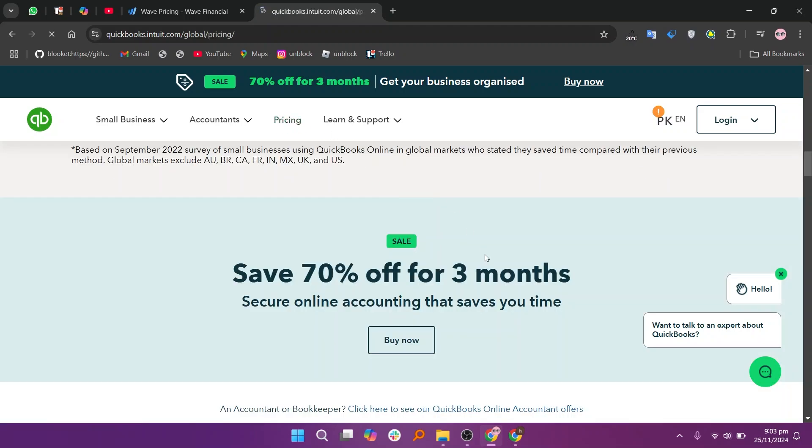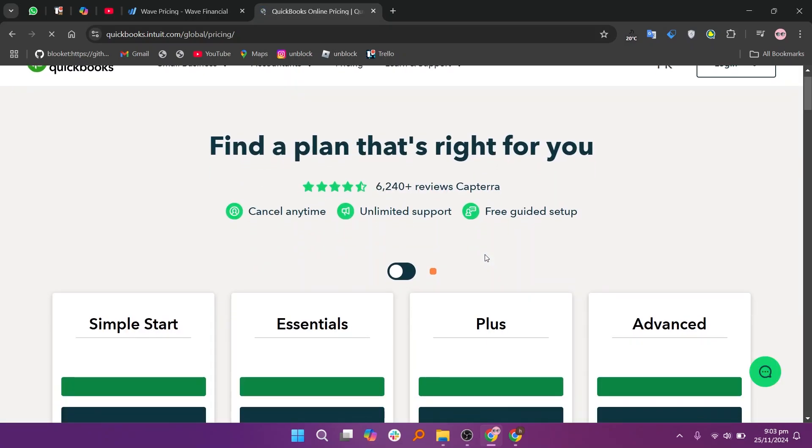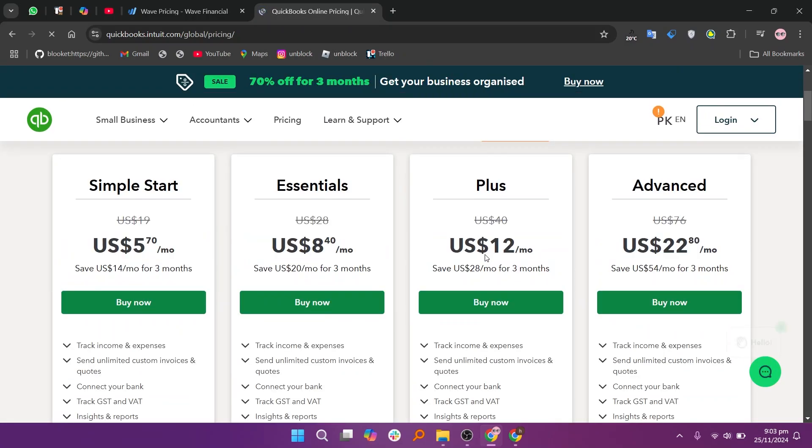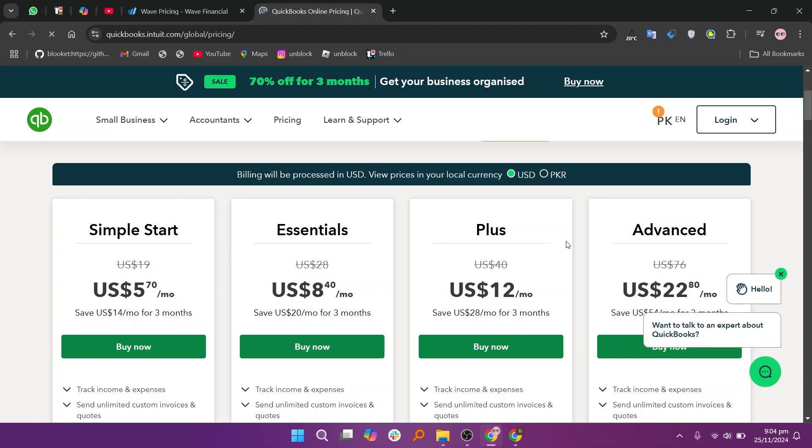Make sure to use the links given down in the description to get started with either Wave Accounting. If this video was helpful, please consider leaving a like and subscribing to my channel. With that being said, I'll see you in the next video.